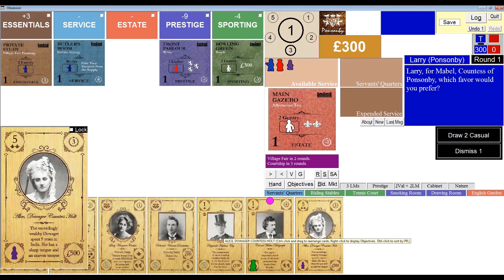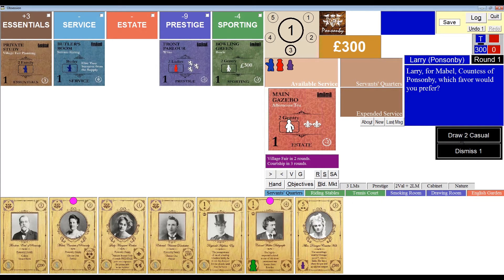It's Alice, Dowager Countess Holt. She has a prestige rating of 5, so I won't be able to invite her to an activity until my family reputation has increased from 1.3 to 5.1. She's also worth 3 victory points at the end of the game. My program is now asking which favor of Mabel's I'd like to receive — should I draw two casual guests and choose one, or should I dismiss one guest? Clearly it's the first turn, so I'll elect to draw the two casual guests and choose one to keep.